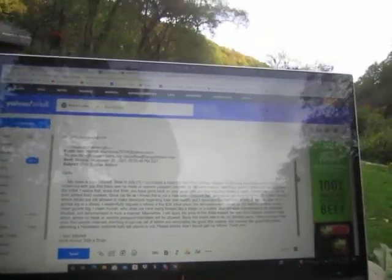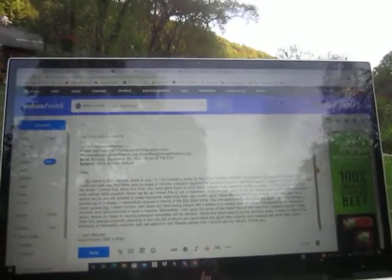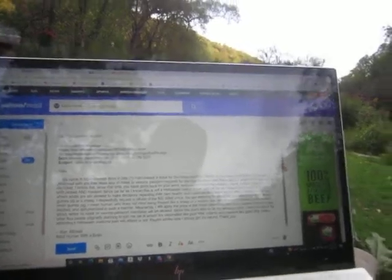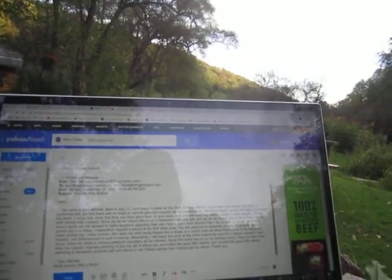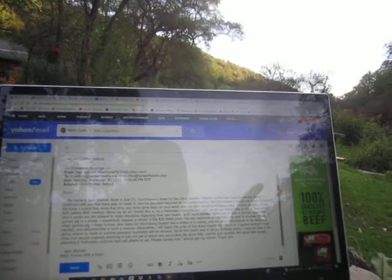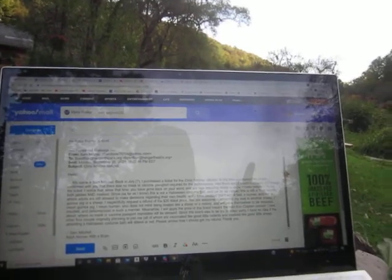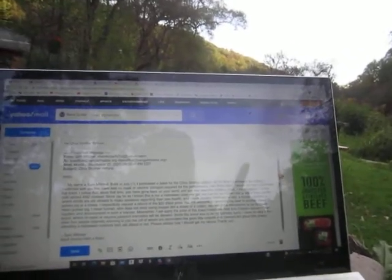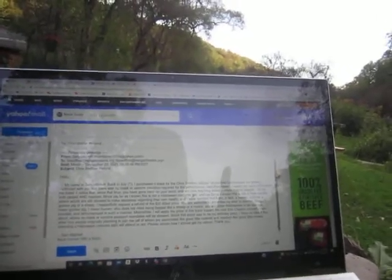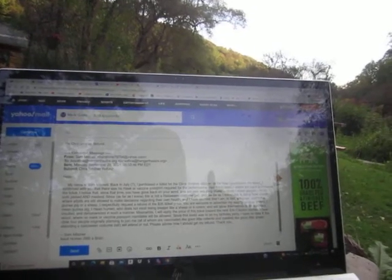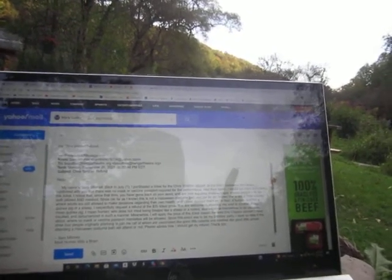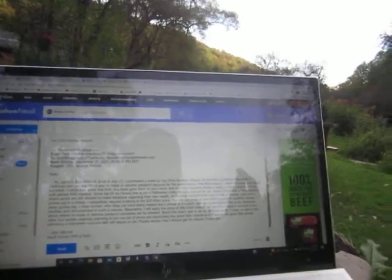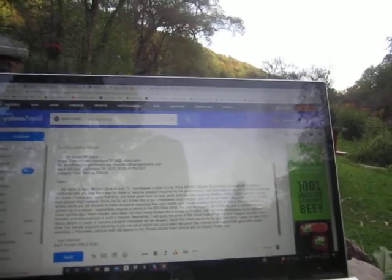This is the email that the Hangar Theater in Ithaca, New York just received: Hello, my name is Hambone Littletail. Back in July I purchased a ticket for the Chris Smither concert. At the time I purchased the ticket I confirmed with you that there was no mask or vaccine passport required for the performance. Had there been, I would not have purchased the ticket. I noticed that since that time you have gone back on your word and are now requiring sheep, oops I mean people, to be both jabbed and masked.